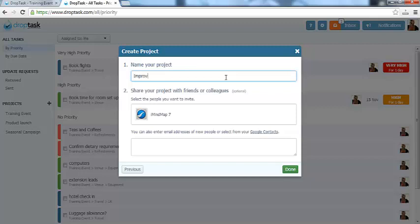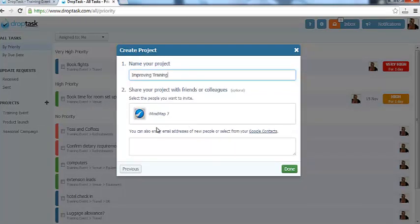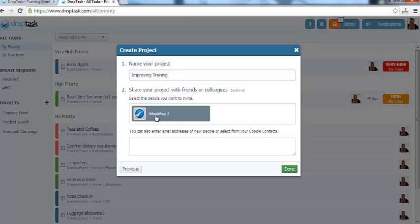You can also invite other contacts you have in DropTask to join this project, or invite new users to join via email. Then, simply click Done and DropTask will turn your iMyMap into a project.